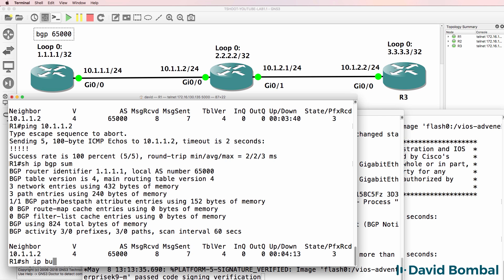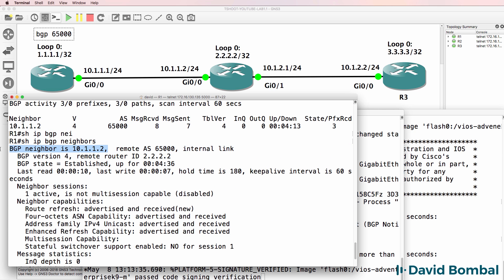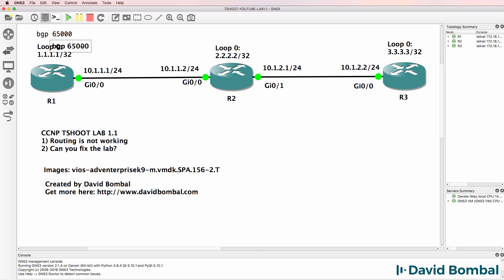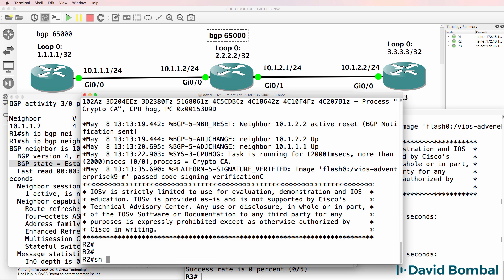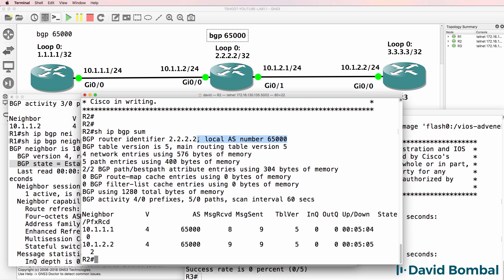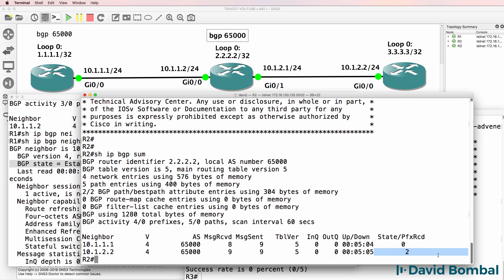Show IP BGP neighbors shows us that the relationship to this neighbor is using an internal link, and the BGP relationship is established. We can verify that Router2 is also in Autonomous System 65000 by running show IP BGP summary on Router2. The Autonomous System number is 65000, the Router ID is shown, and it has two neighbor relationships configured. Prefixes received from 10.1.1.2 is 2.